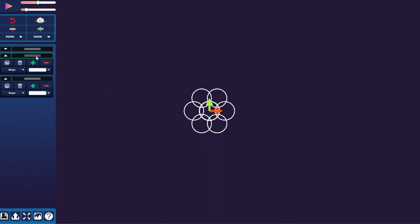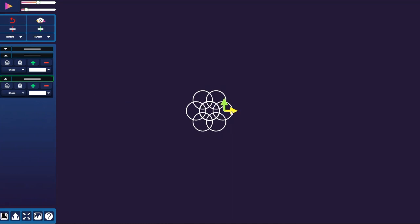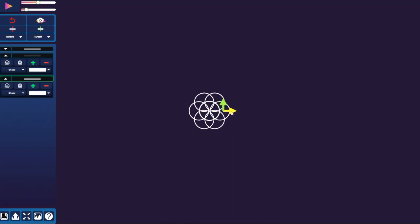Now we simply need to create the outer circle. I like to copy the first circle and make it bigger like this.